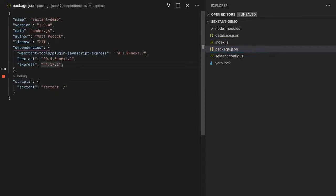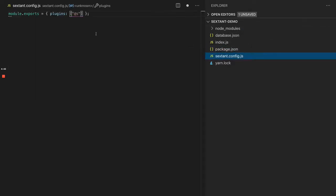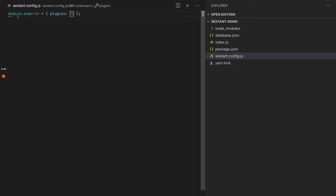We have a package.json which has Express installed, along with a couple of other things I'll get to in a second. But crucially, it also has a Sextant.config.js file which has a plugins section. This is really important.